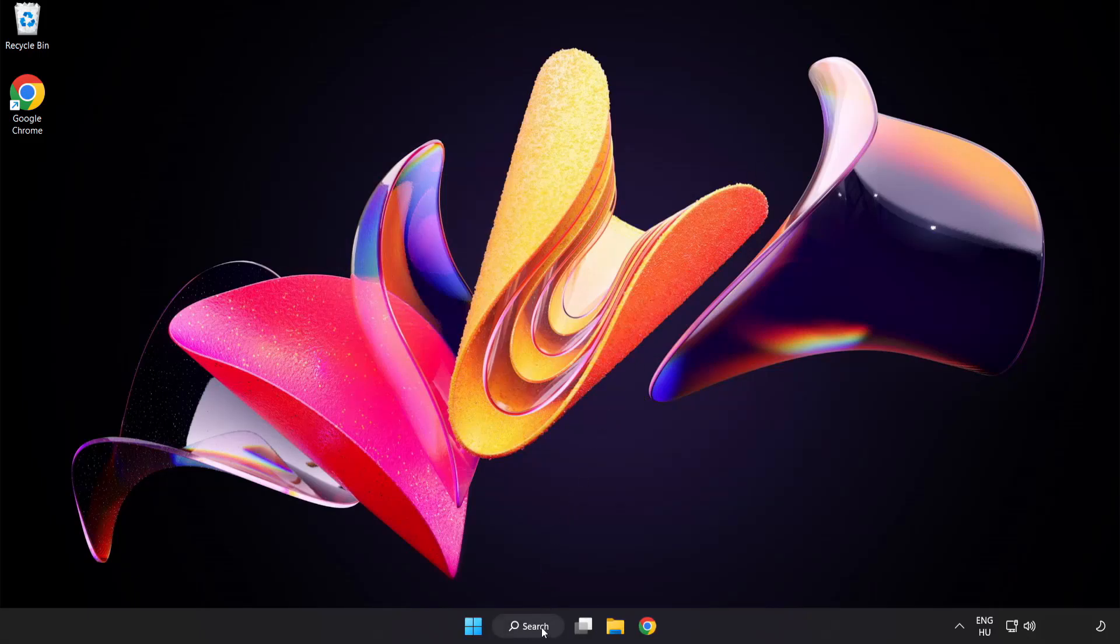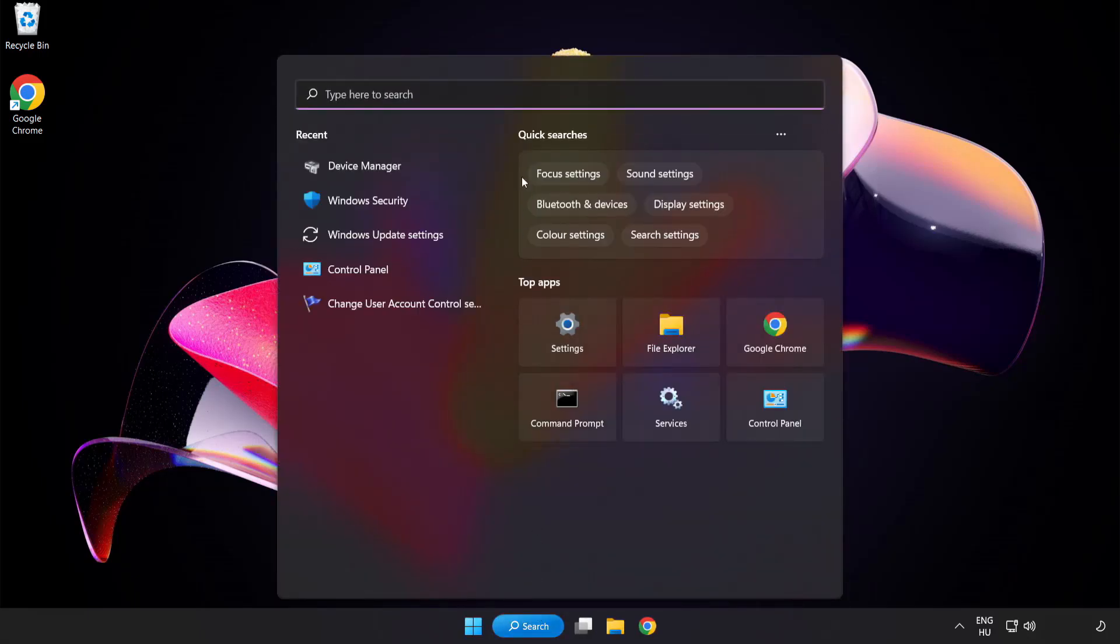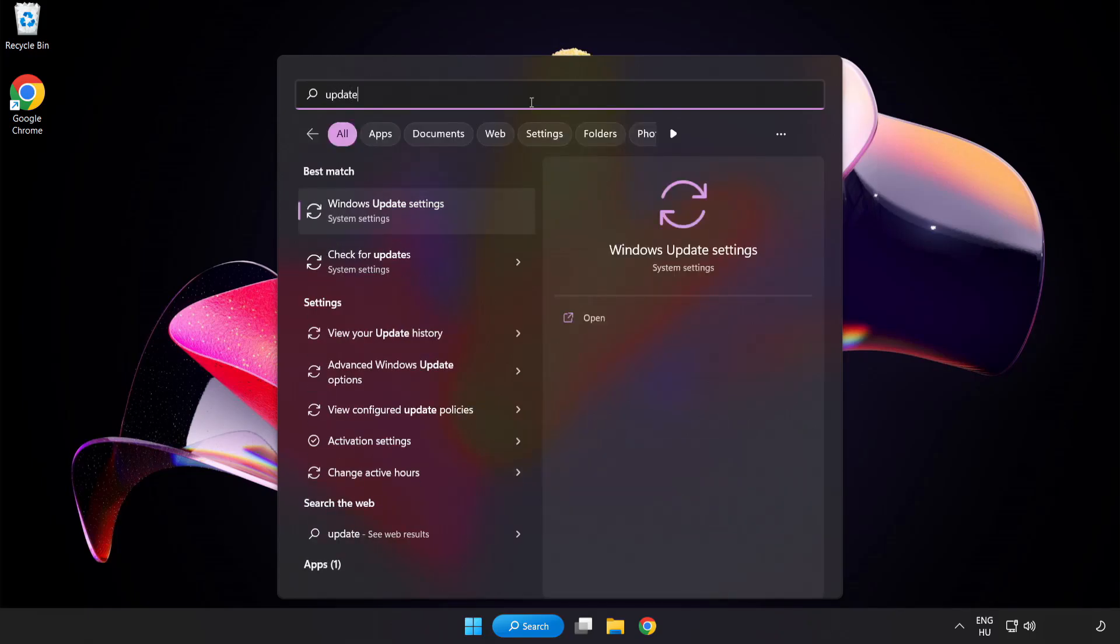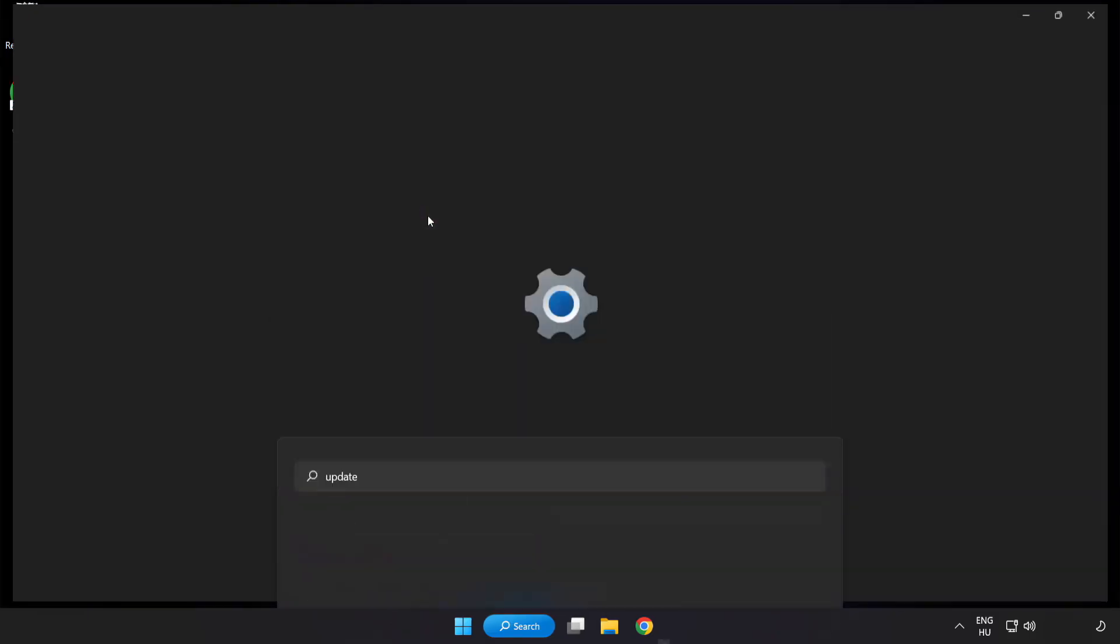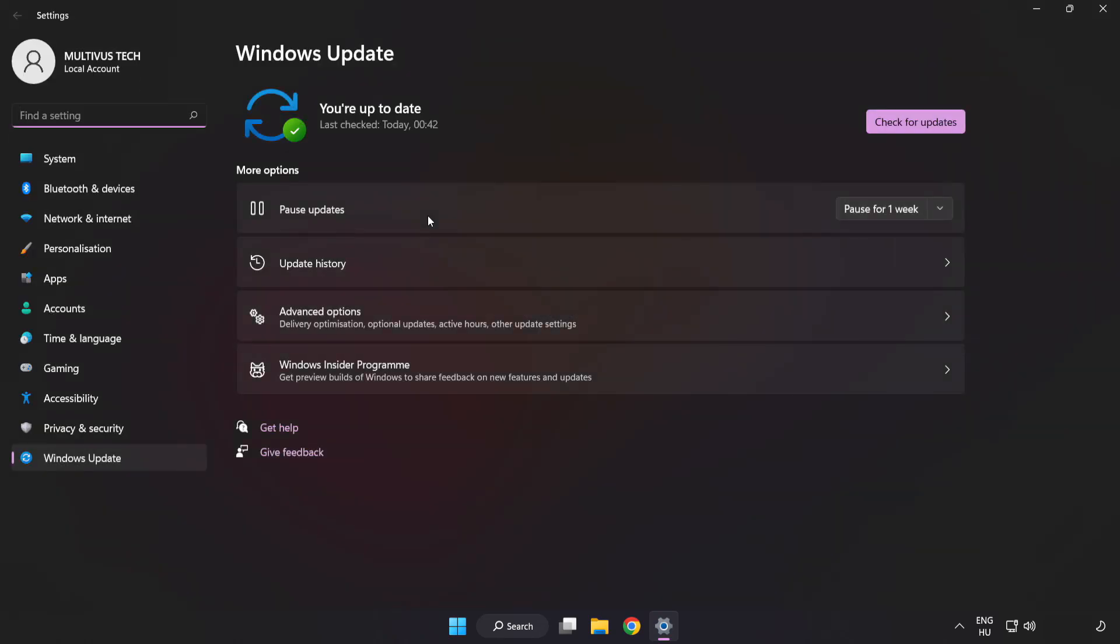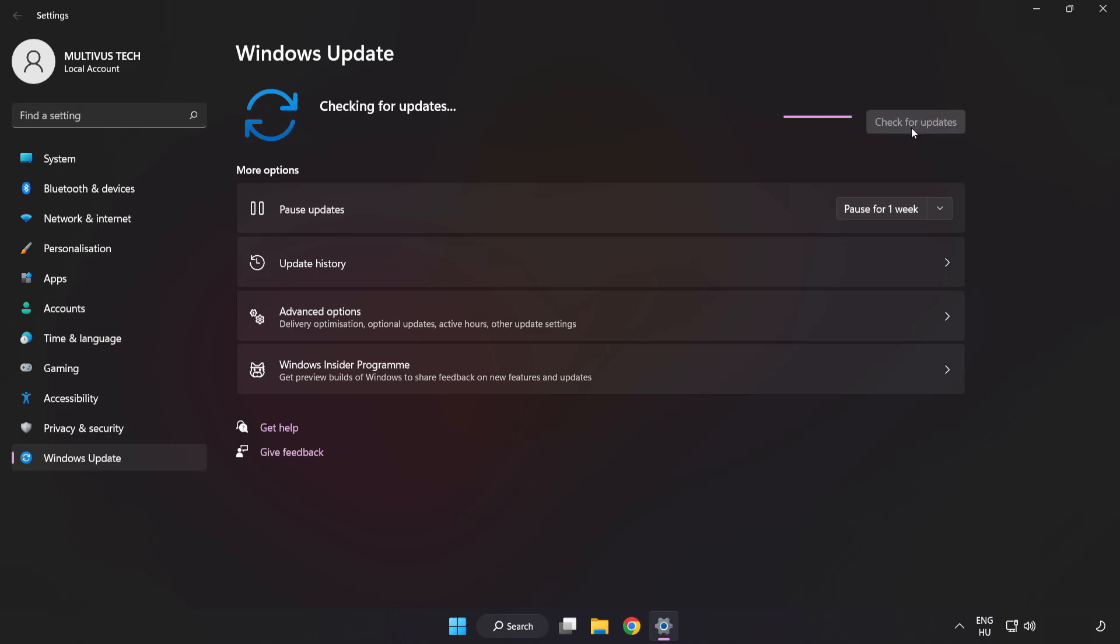Click the search bar and type update. Click Windows update settings. Click check for updates. After it completes, click close.